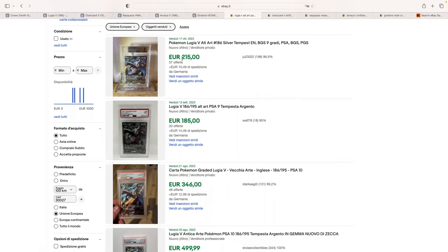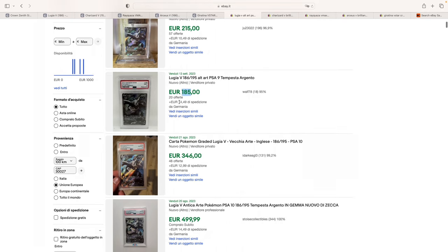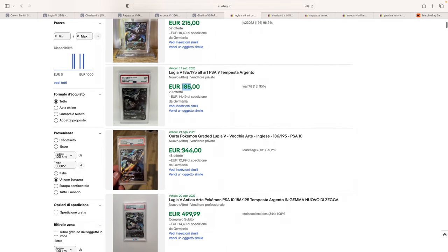If we take a look at last sold on eBay, just looking at what happened in the European market, we can see how a BGS 9 sold for 215 euros in Germany last month. And then we have a PSA 9 for 185 euros, also in Germany two months ago. And then this summer, the only PSA 10 for auction that we had, again in Germany, sold for 346 euros.